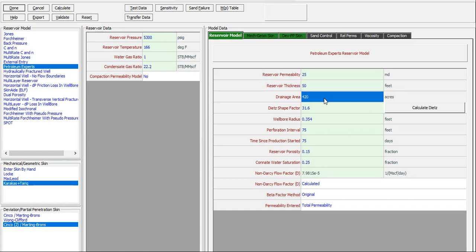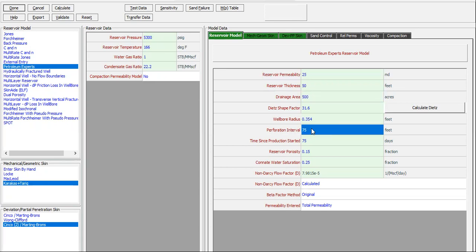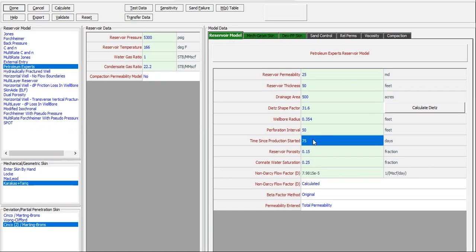With drainage area of 500, the same wellbore radius. Perforation interval, let's assume 100% of the reservoir thickness will be perforated, so the perforation interval is 50. Time since production started, one.